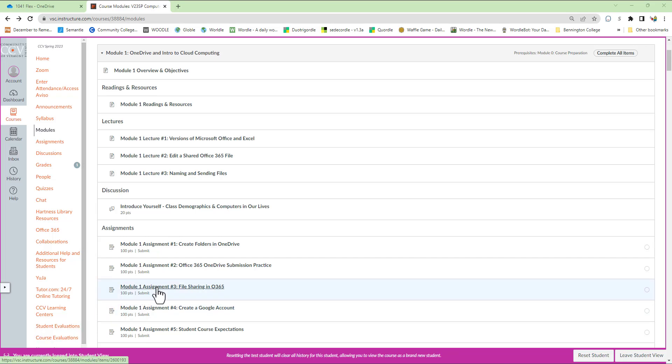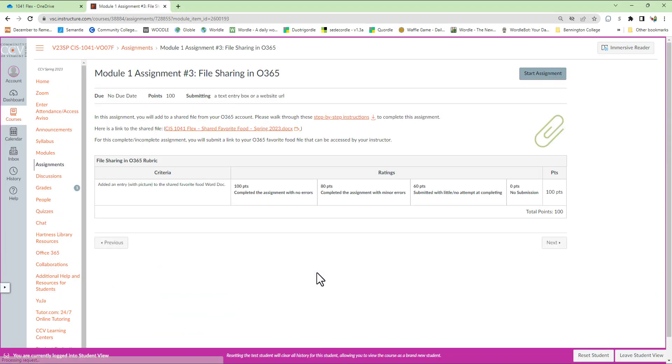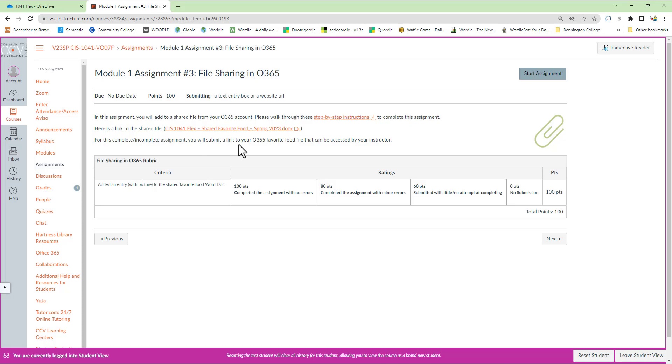I'm going to use Module 1, Assignment 3, as the example. This particular assignment asks you—for this assignment, you'll submit a link to your Office 365 favorite food file that can be accessed by your instructor.